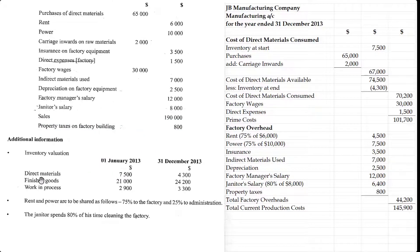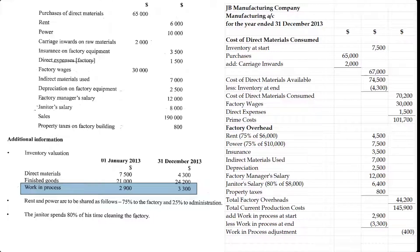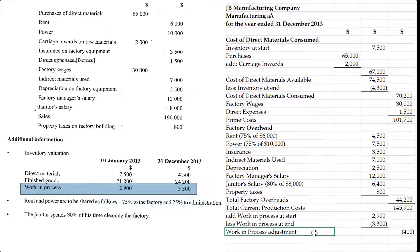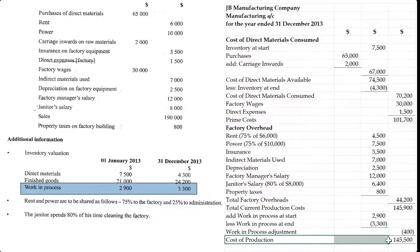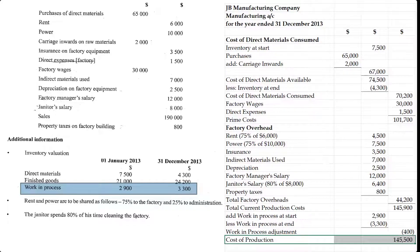Now we have to adjust for work in process. Work in process refers to goods that were in the process of being made but are incomplete. The work in process at start brings those costs forward into the current period, while work in process at end is deducted because those costs are carried forward to another period. The net adjustment here is negative 400. You could present these as two separate lines or as a single combined adjustment — there's no one right format for the manufacturing account. That gives us the cost of production — prime cost, total factory overheads, and cost of production — exactly what they asked us to show.